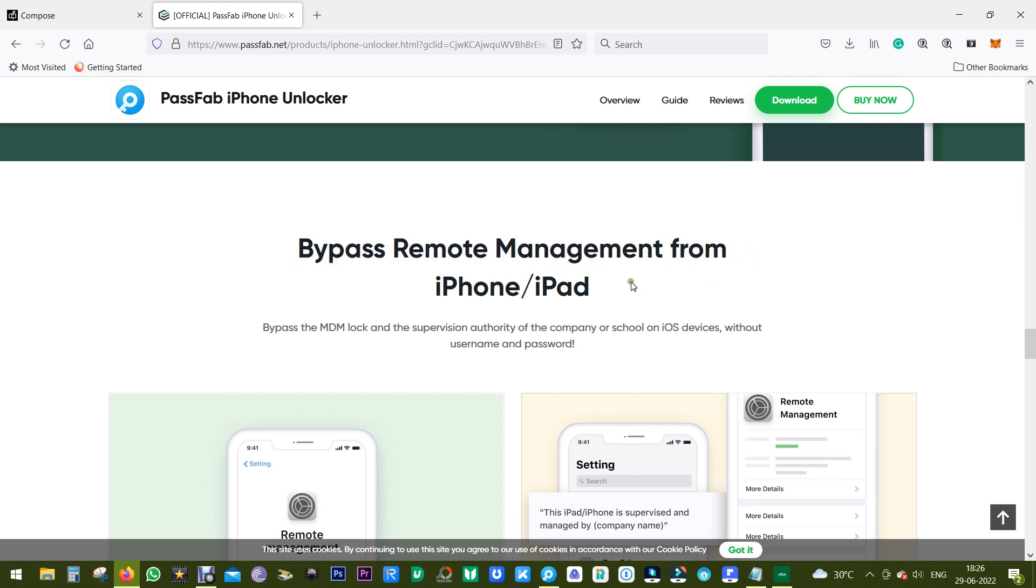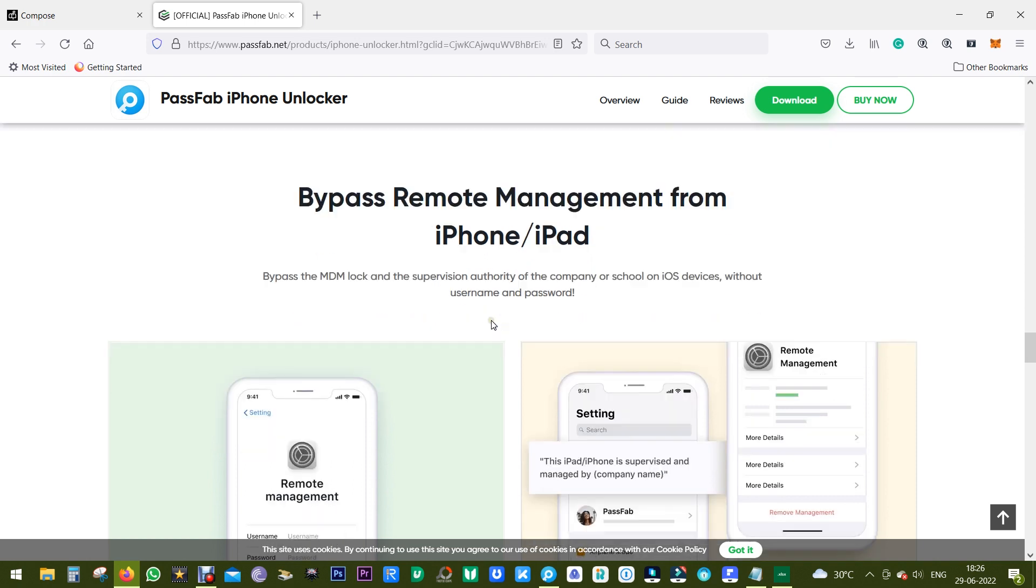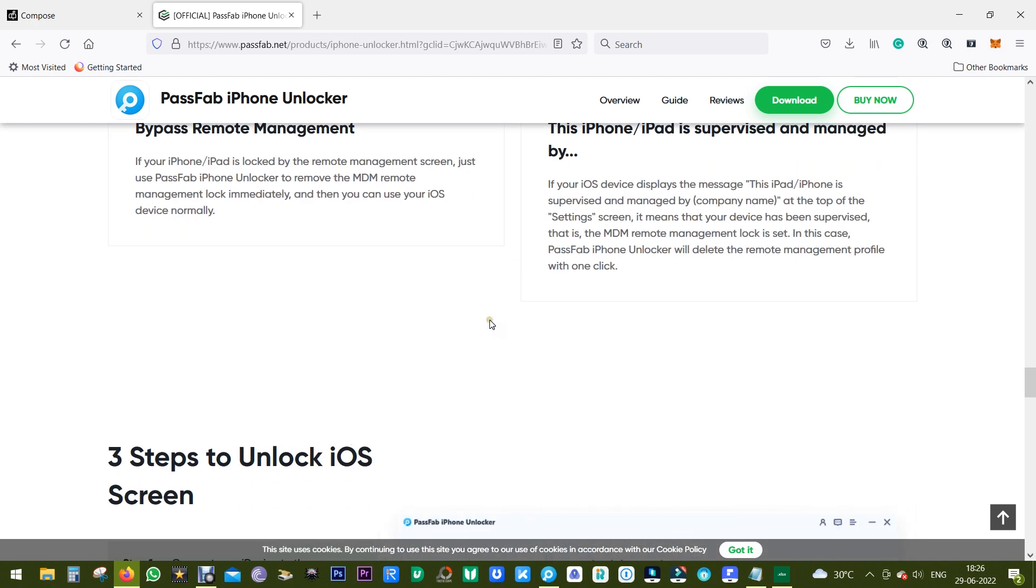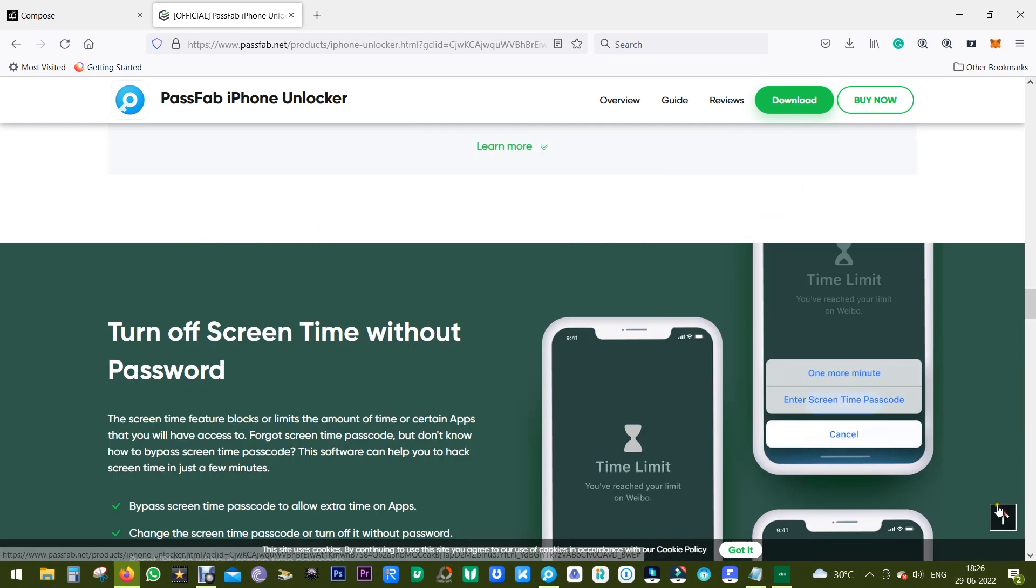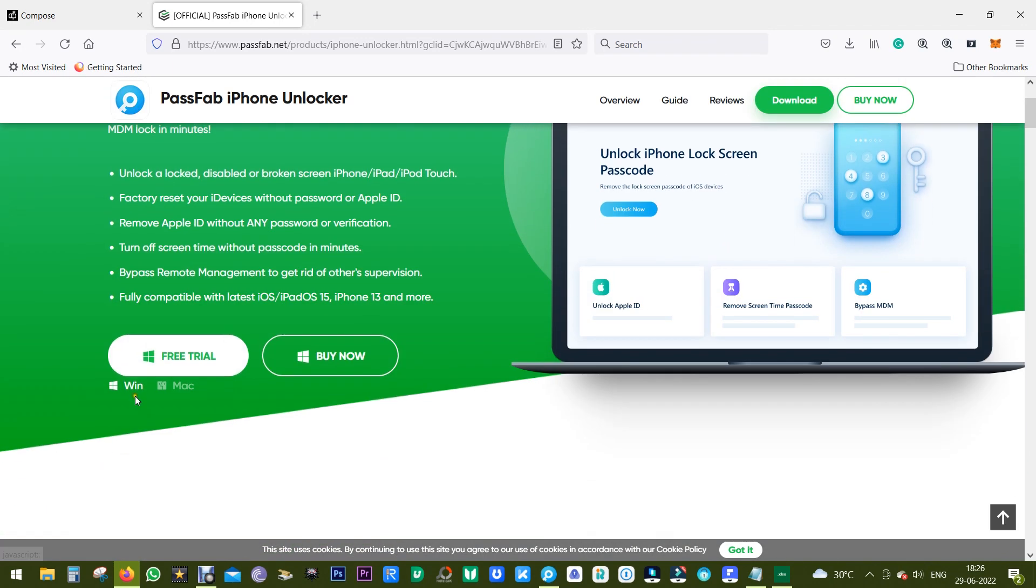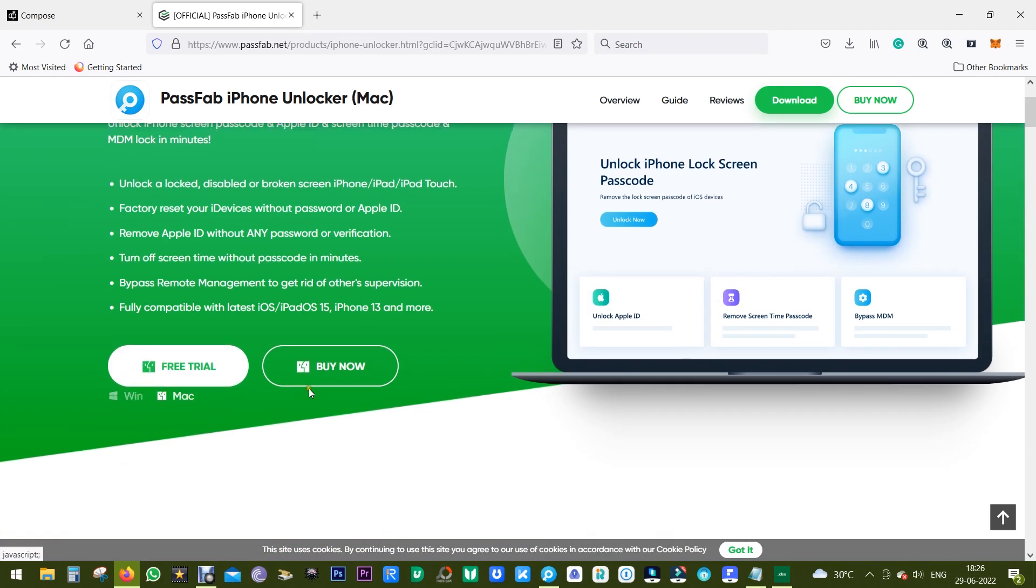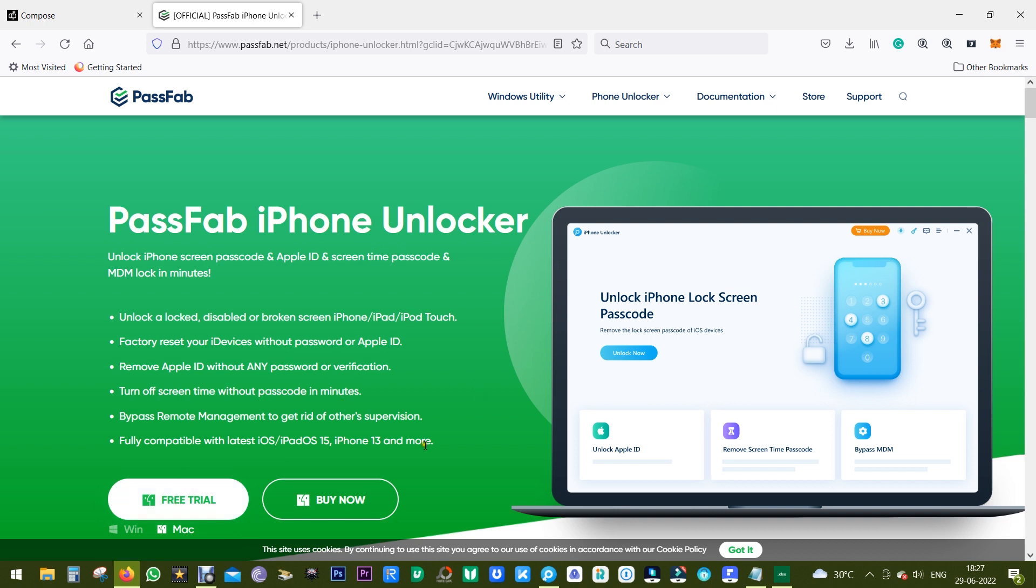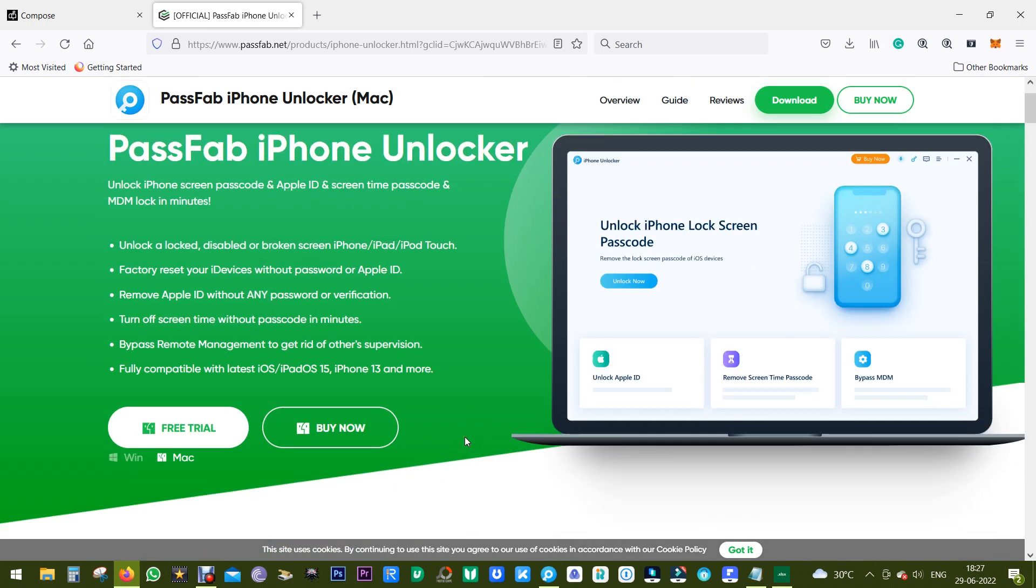You can download this software from the link in the description of this video and there are Windows as well as Mac versions of PassFab iPhone Unlocker. You can try it free of cost before you purchase.